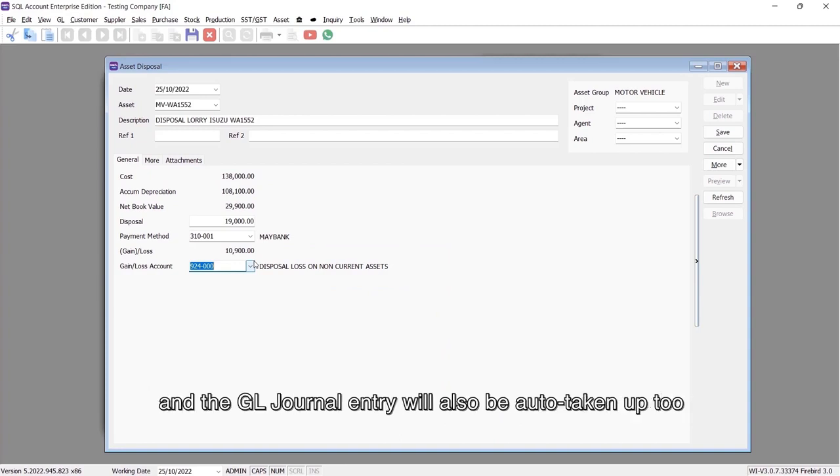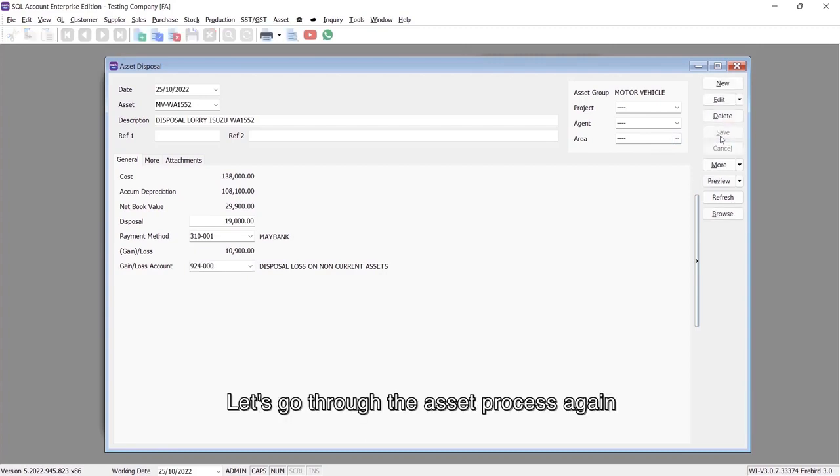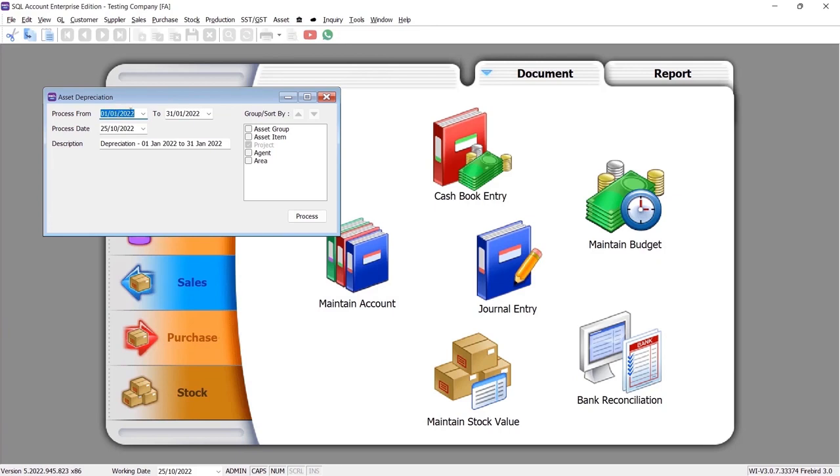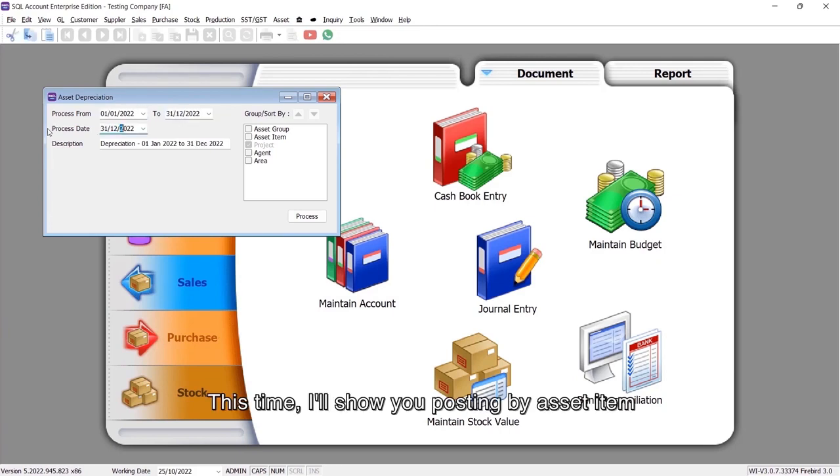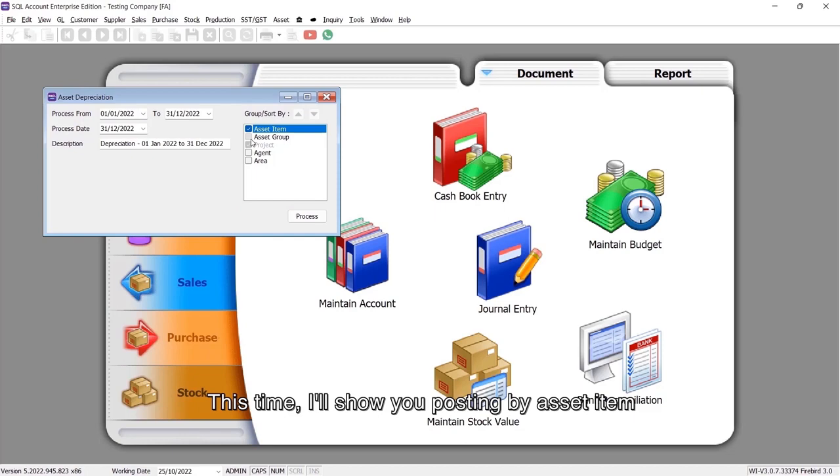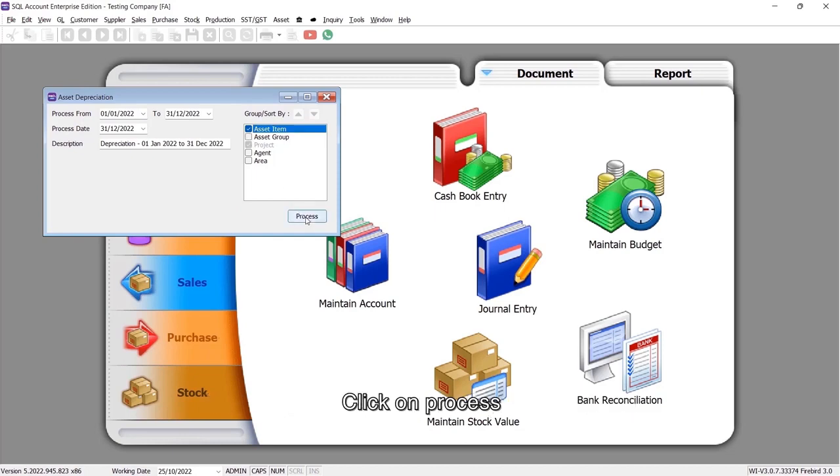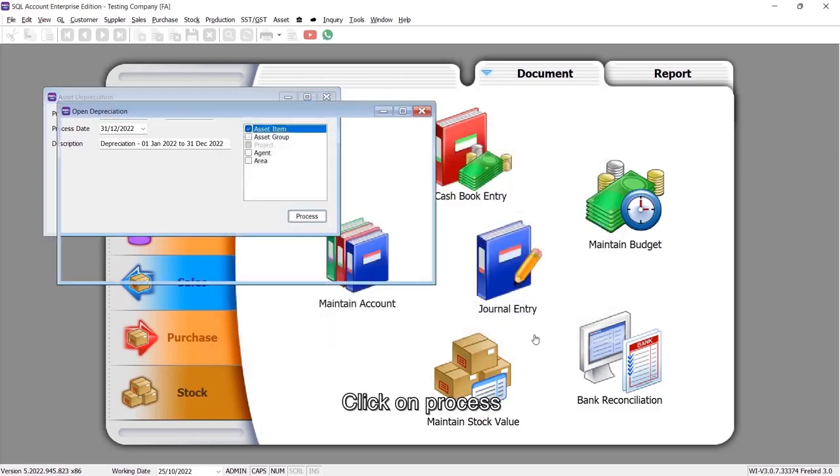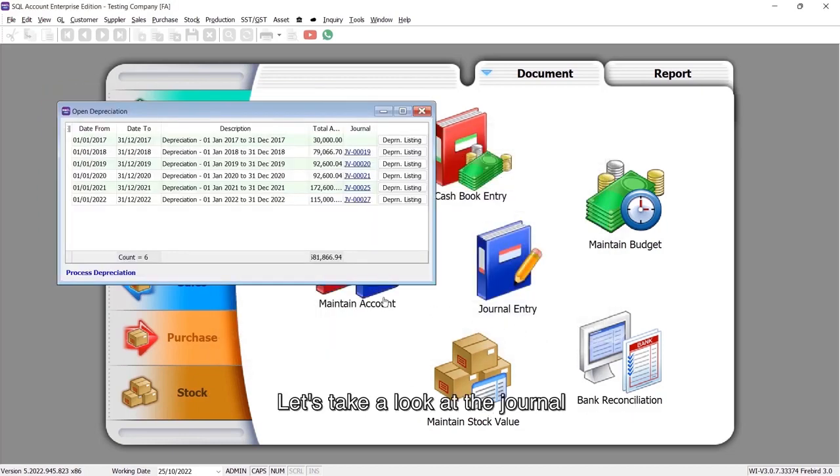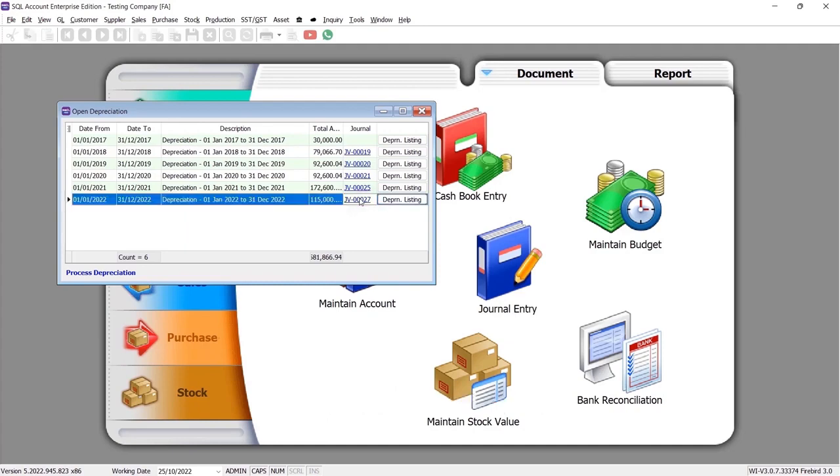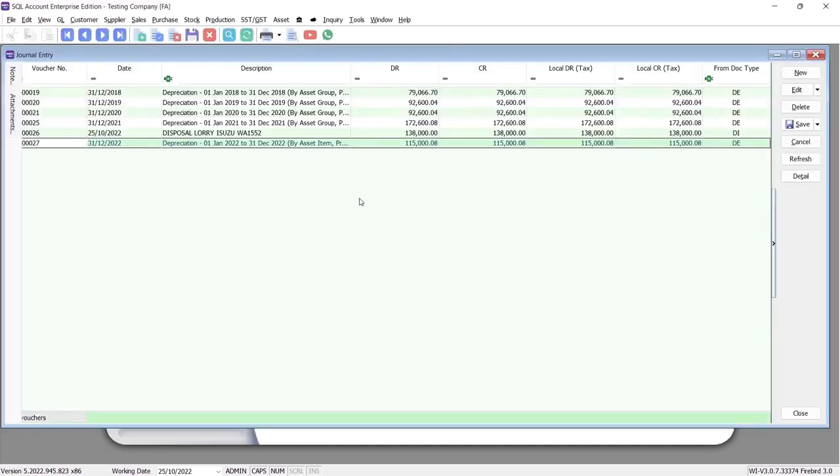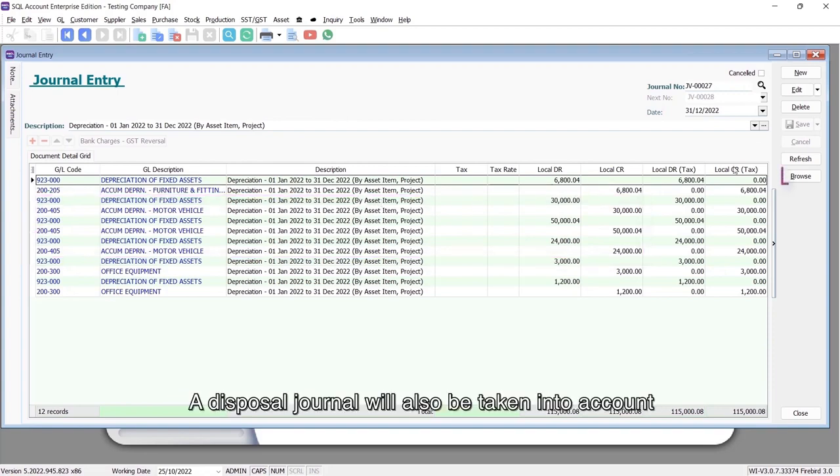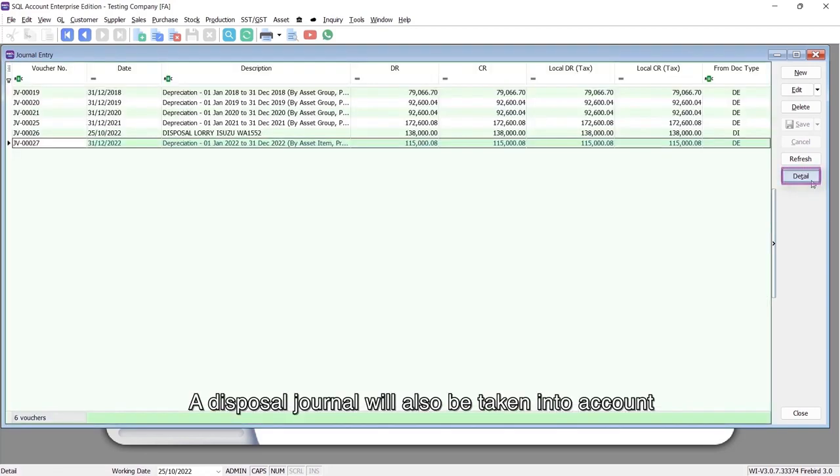Let's go through the asset process again. This time I'll show you posting by asset item. Click on Process and let's take a look at the journal. The system will break down by each individual asset, and a disposal journal will also be taken into account.